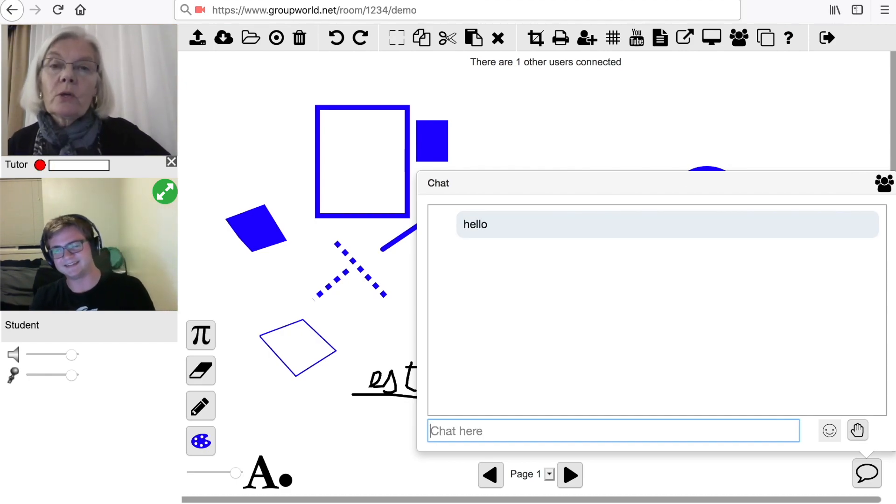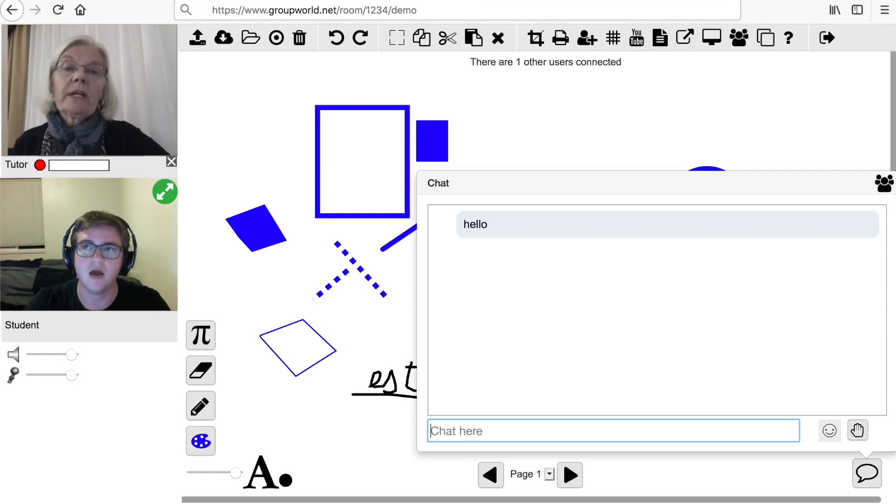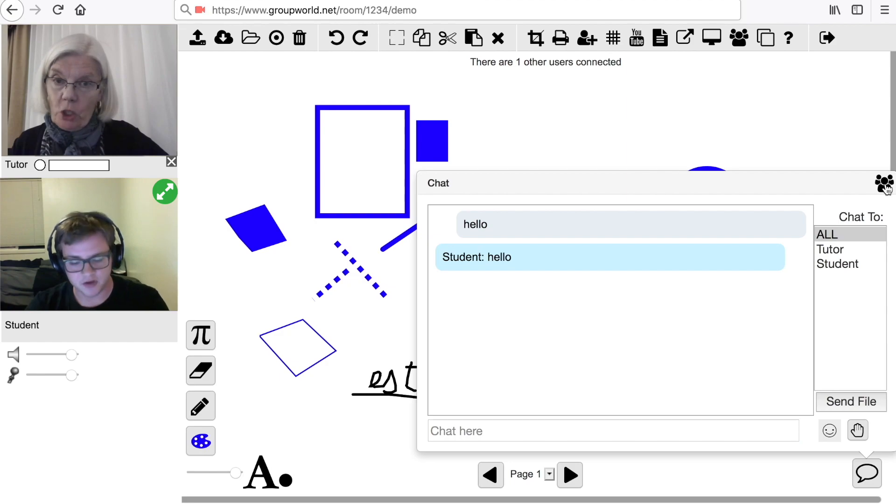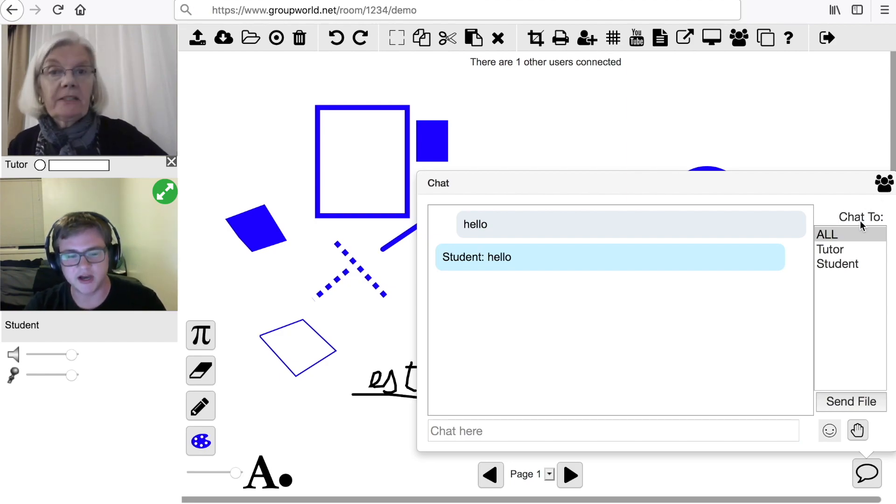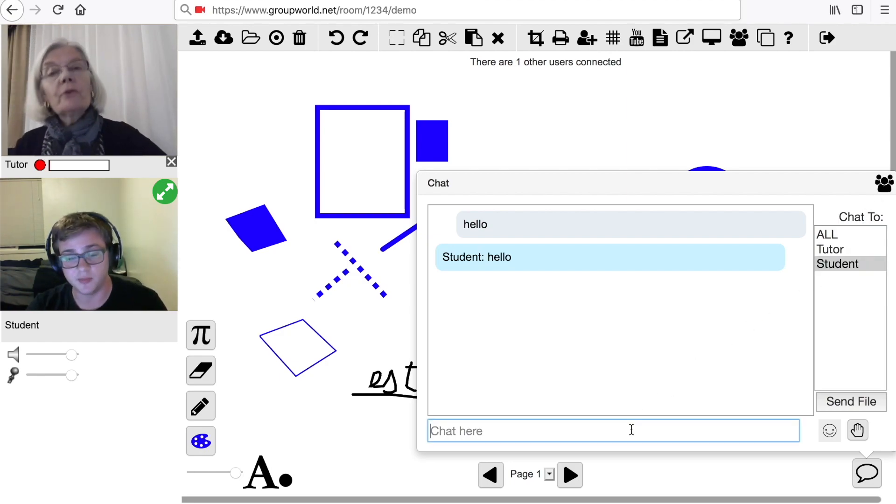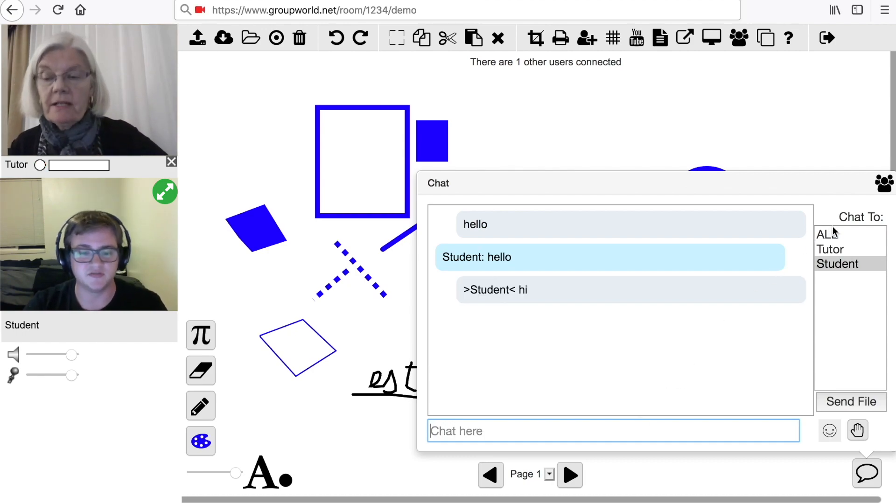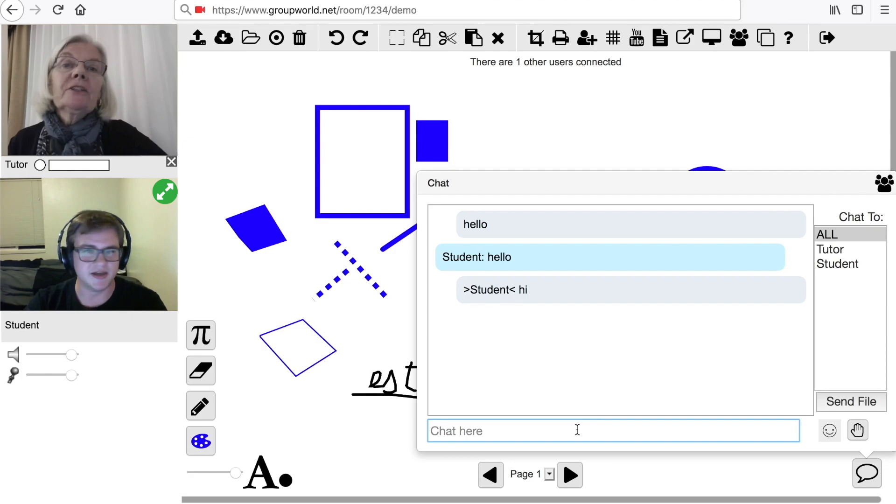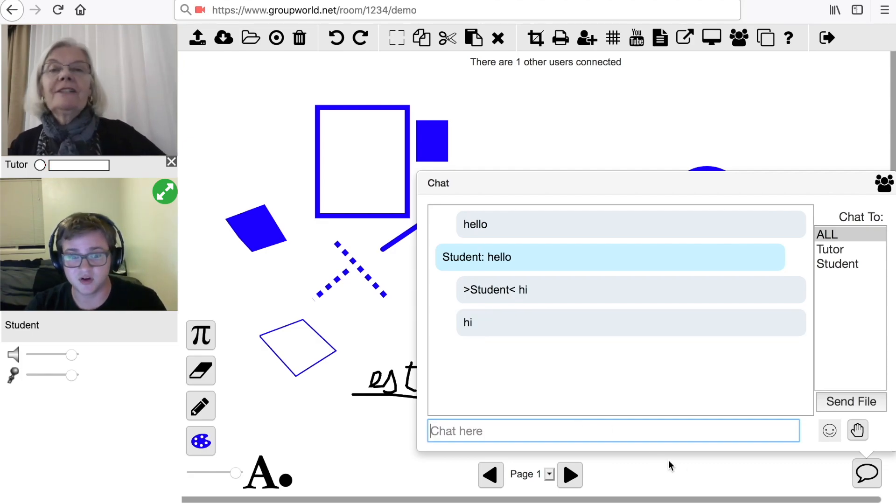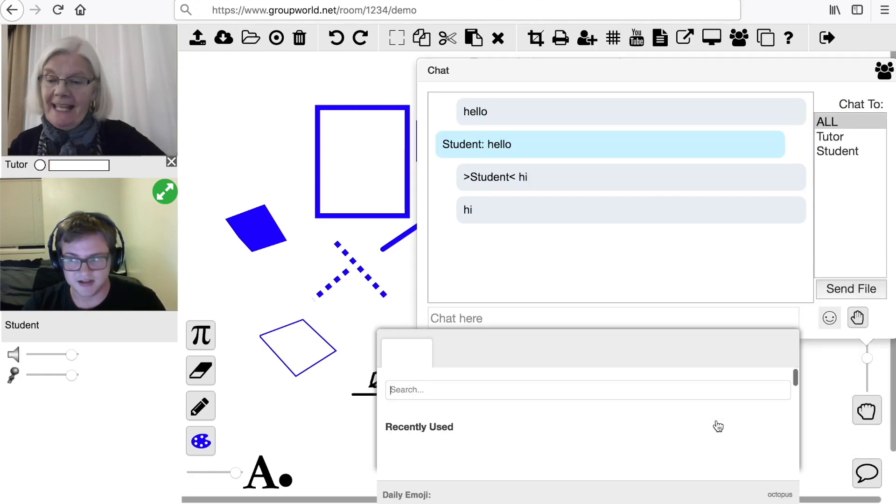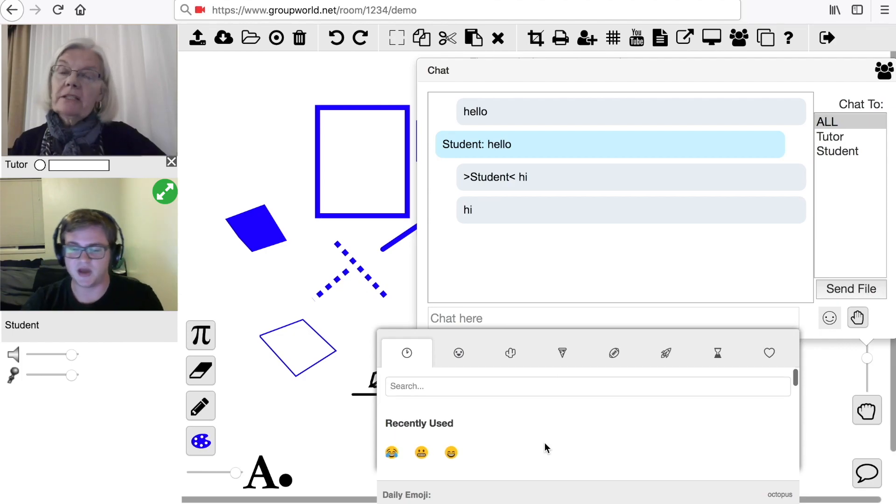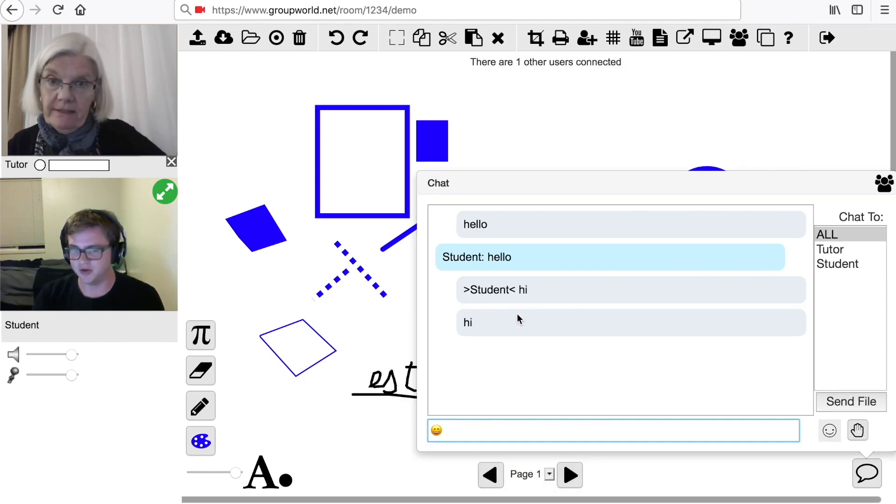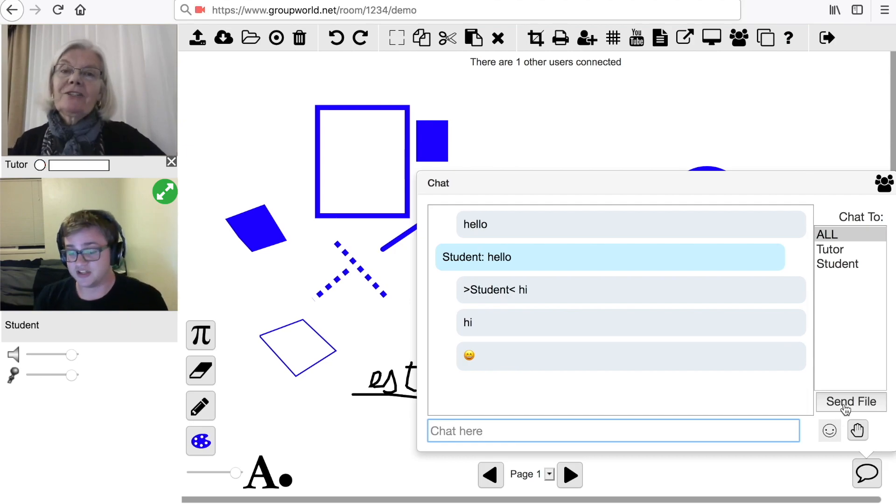Simply type into the chat box to chat to other users. Click the Users icon to see a list of users in the room. You can click on a user's name to privately chat to only that user. Click on the word All to resume chatting to the entire room. You can enter emojis into the chat. There may also be a button to send files to other users in the room.